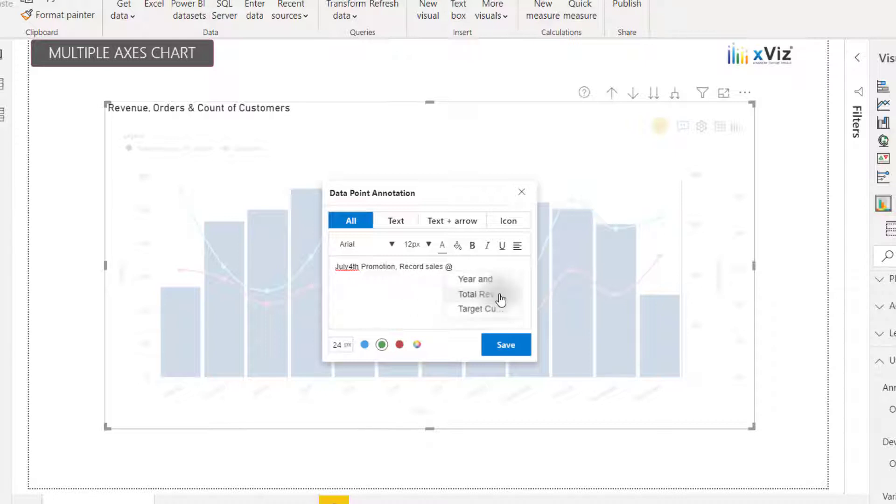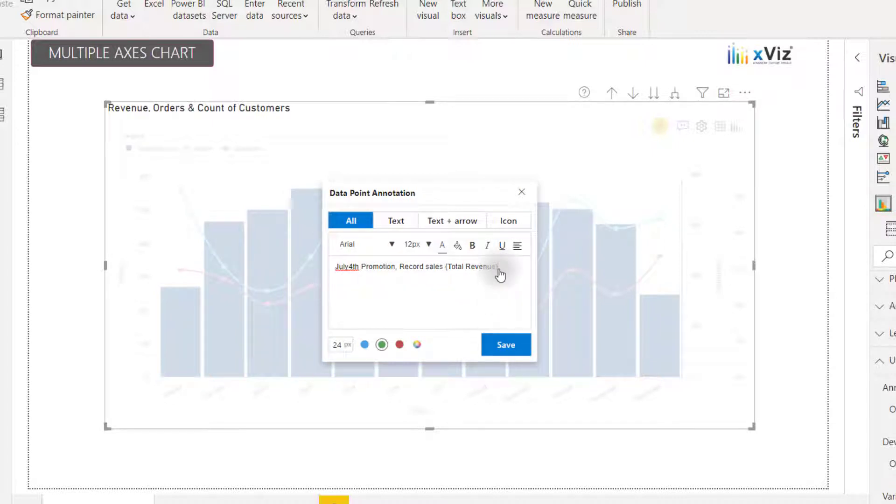I can reference the total revenue measure directly here. So I can say July 4th promotion record sales and then display the actual number for that data point.